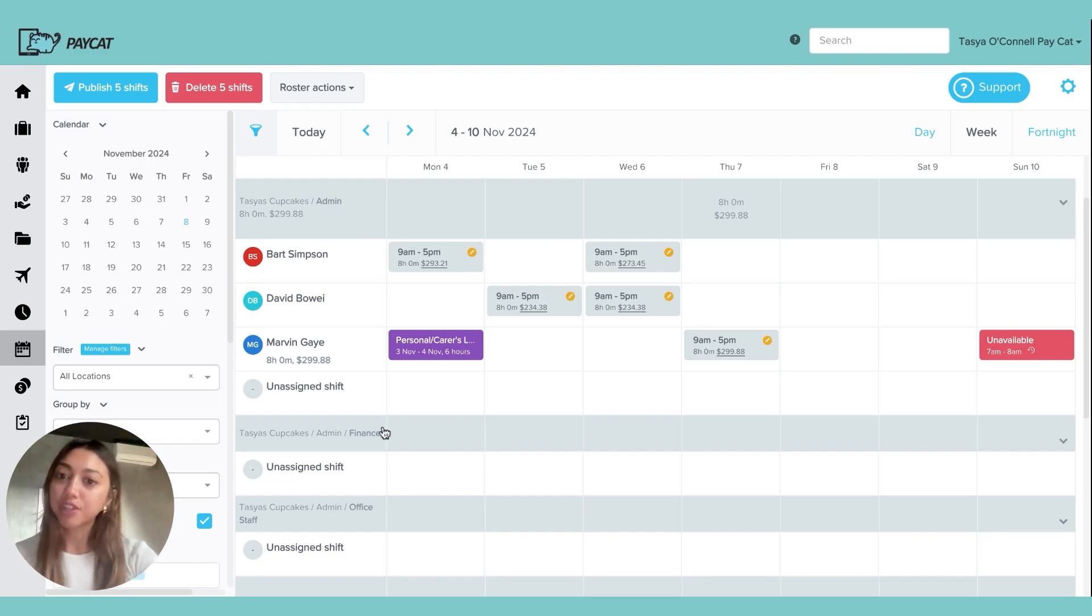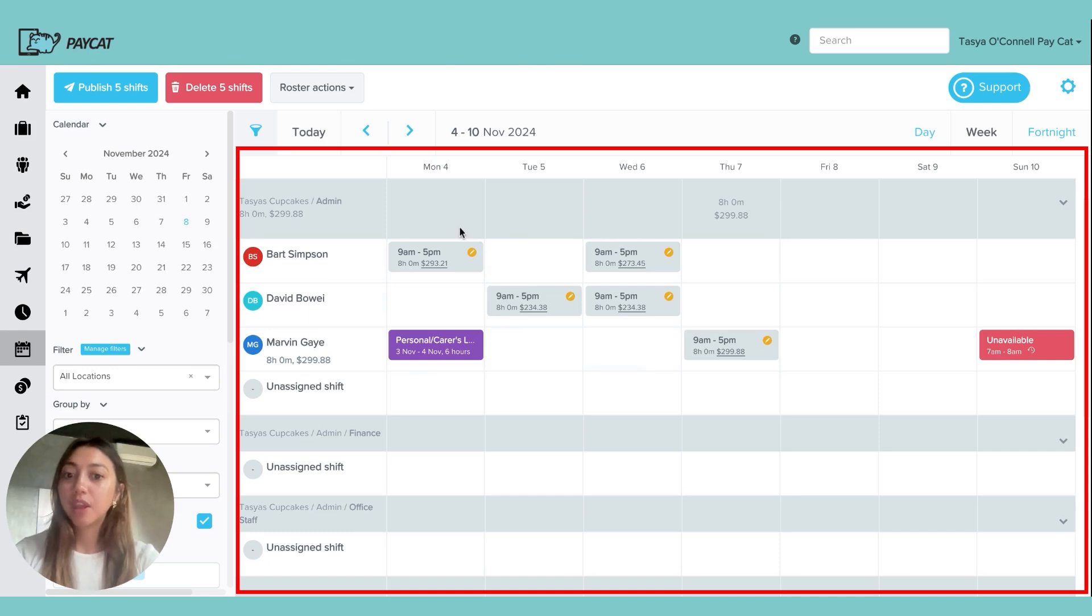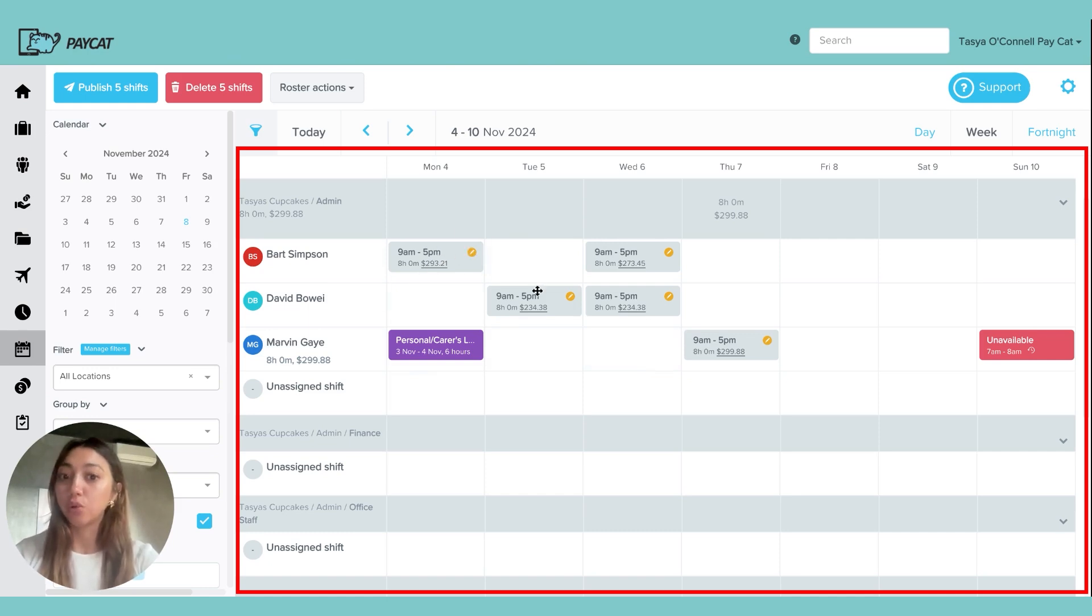So I have my roster open here, and I have a few shifts that have been created. These are draft shifts, and I know that because of the little orange icon beside them.